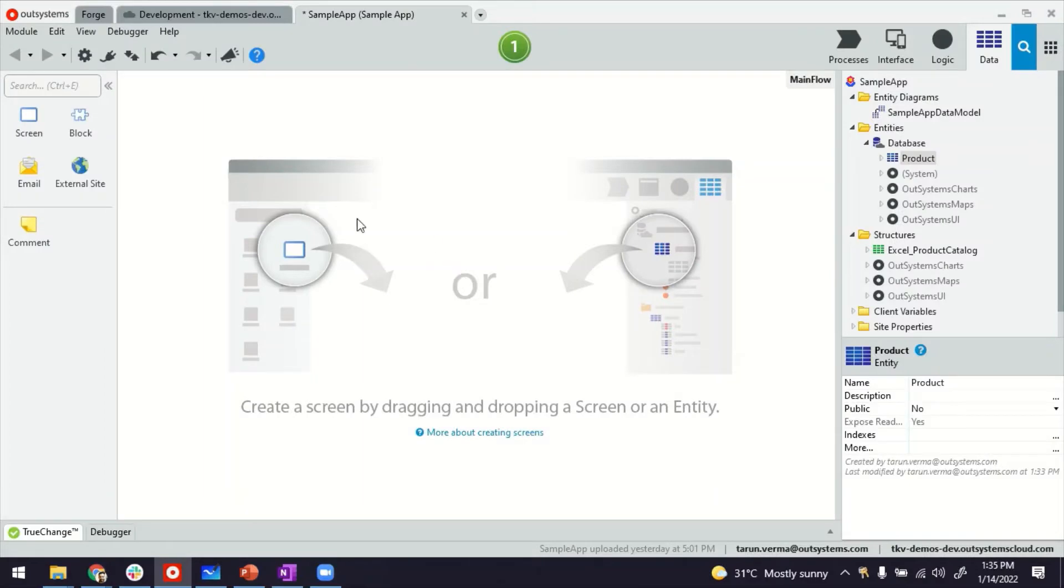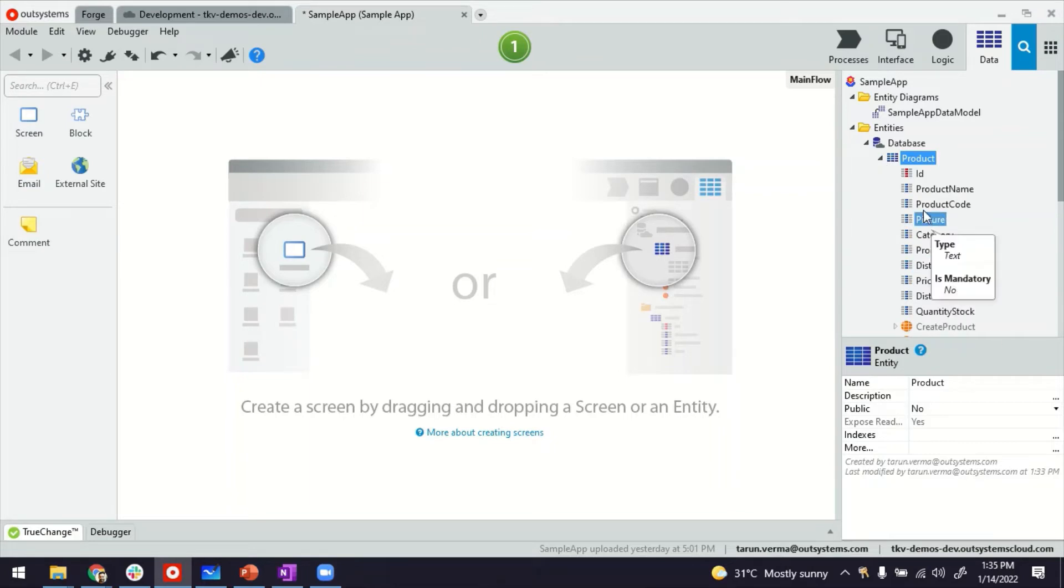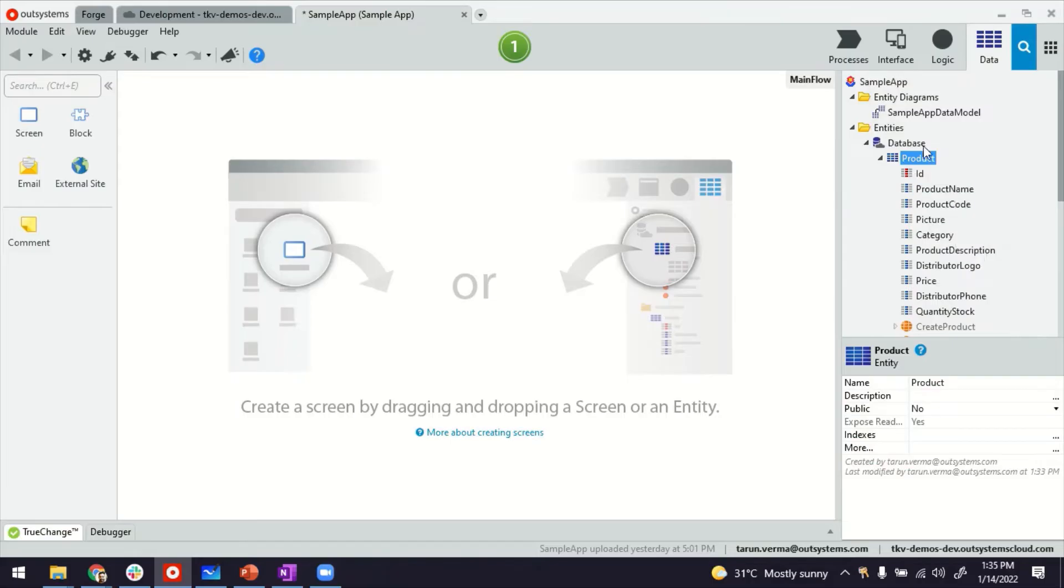So this is my Service Studio. I'm inside a reactive web application and have an entity called Product. It has these attributes, just a typical product. And I've also bootstrapped this entity with some sample data.